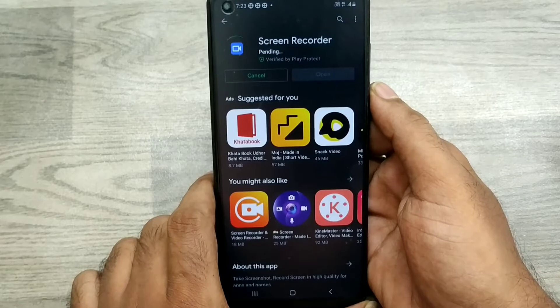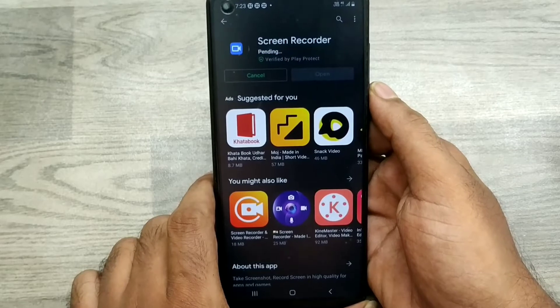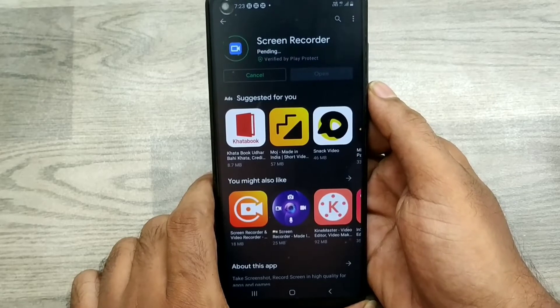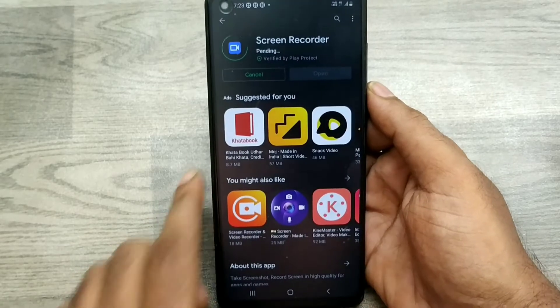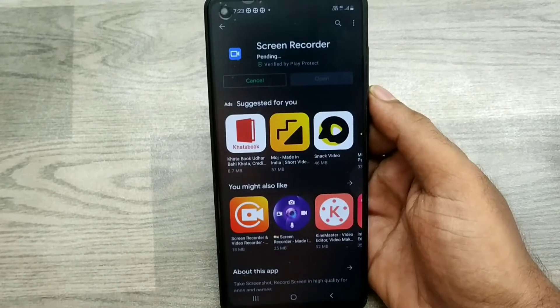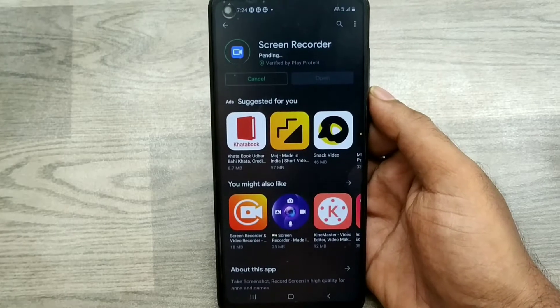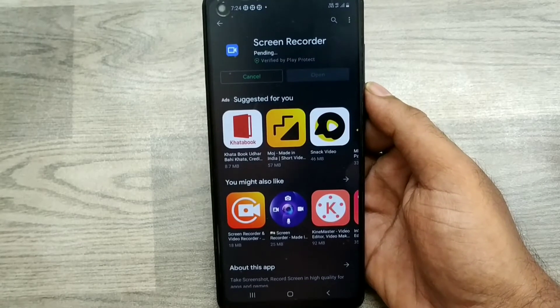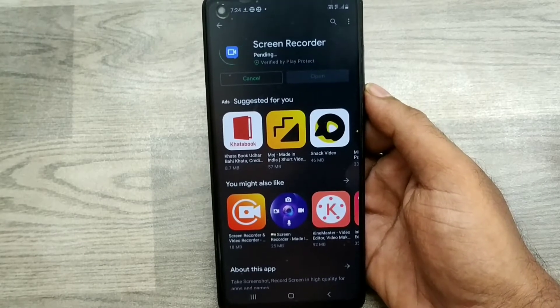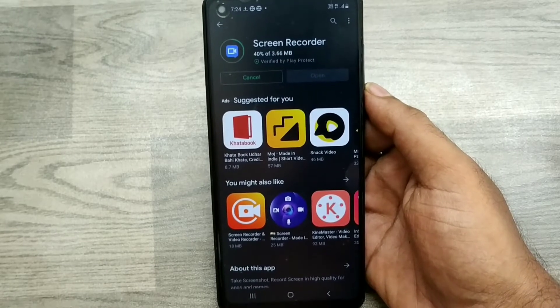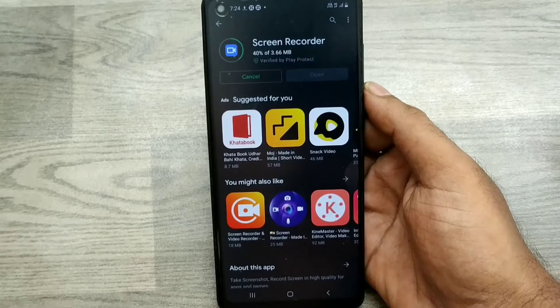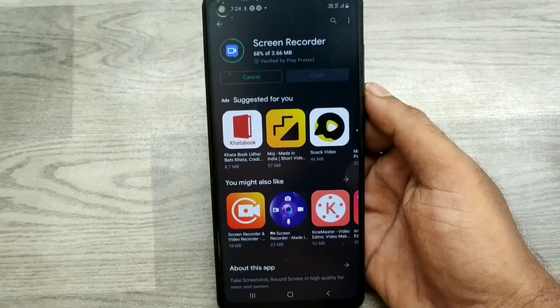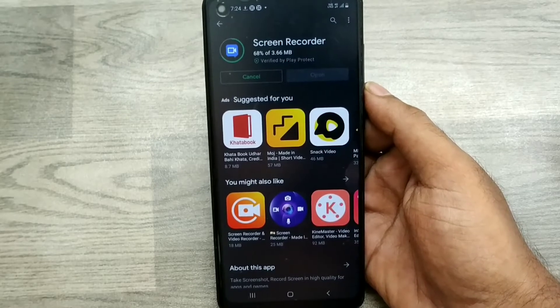Wait a few seconds. This is just a small application — not much more than 3.66 MB — and very easy to use.